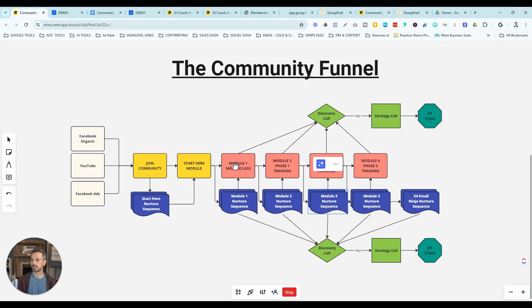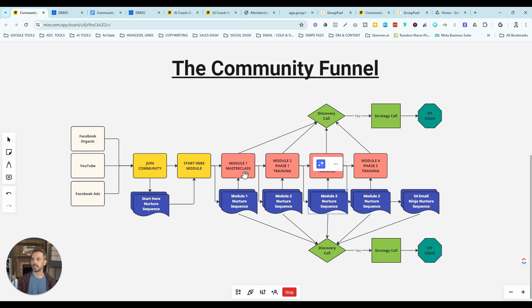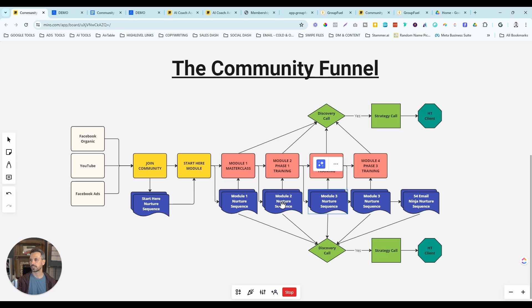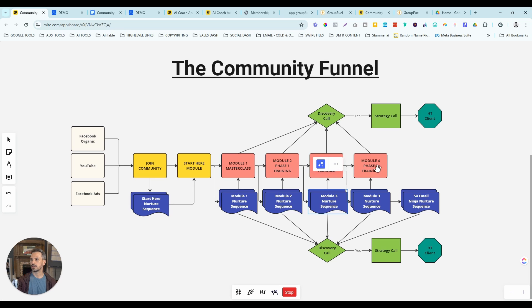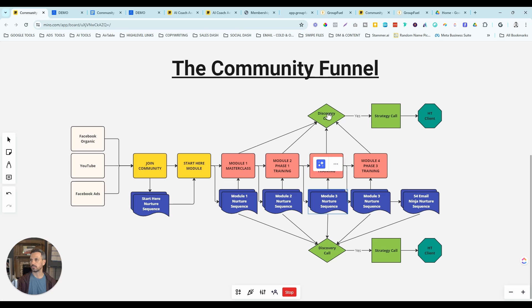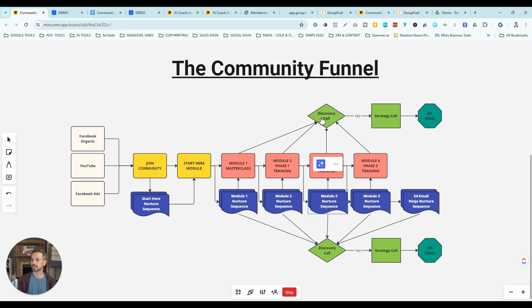Once they consume all of module one and finish that module, there's another survey that once they fill it out, unlocks module two, moves them from module one nurture sequence to module two's nurture sequence. That continues until they finish all the modules in module four. And each of these modules, you should have links to book a call, book a discovery call, or if you sell a product to purchase that product.